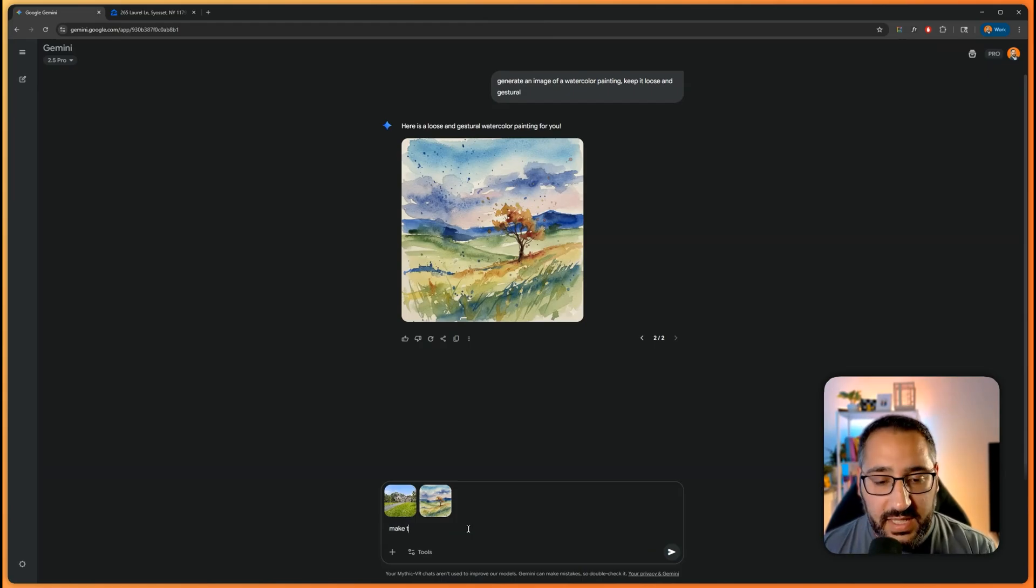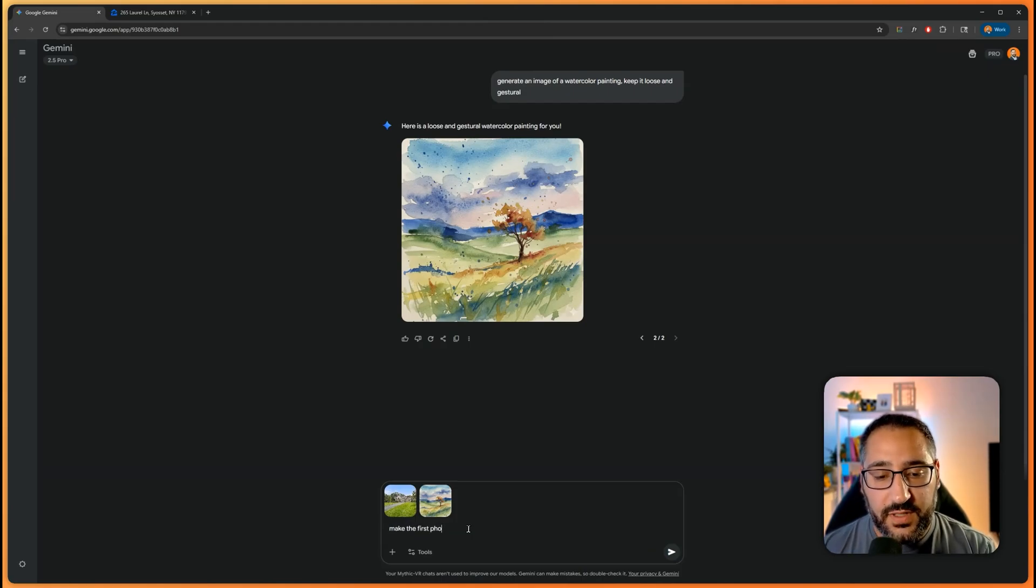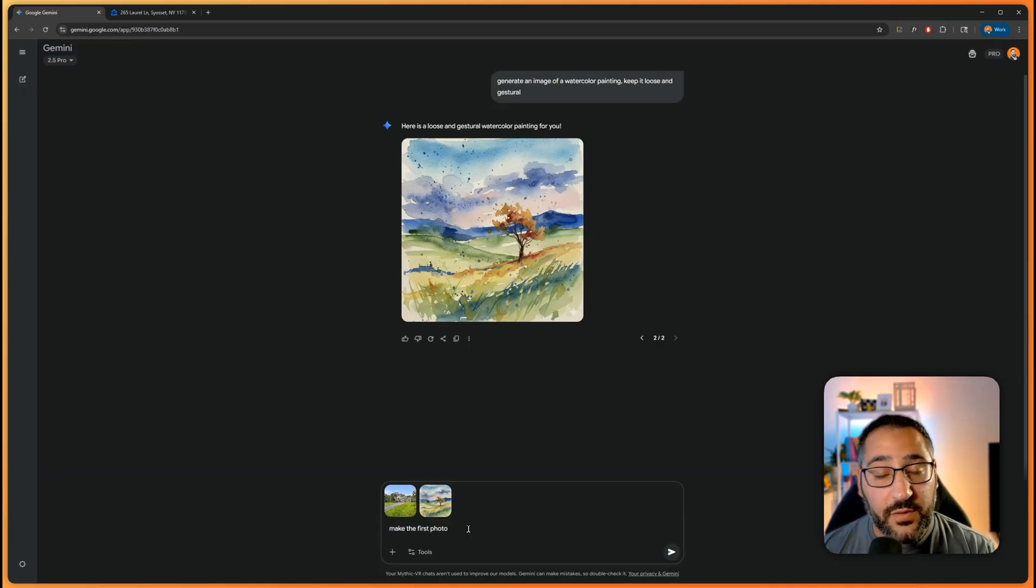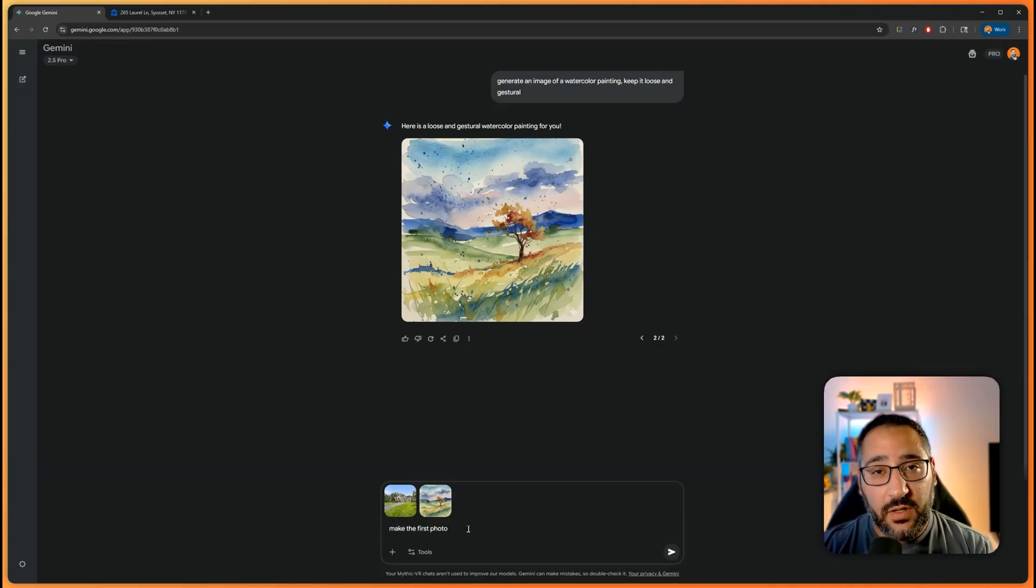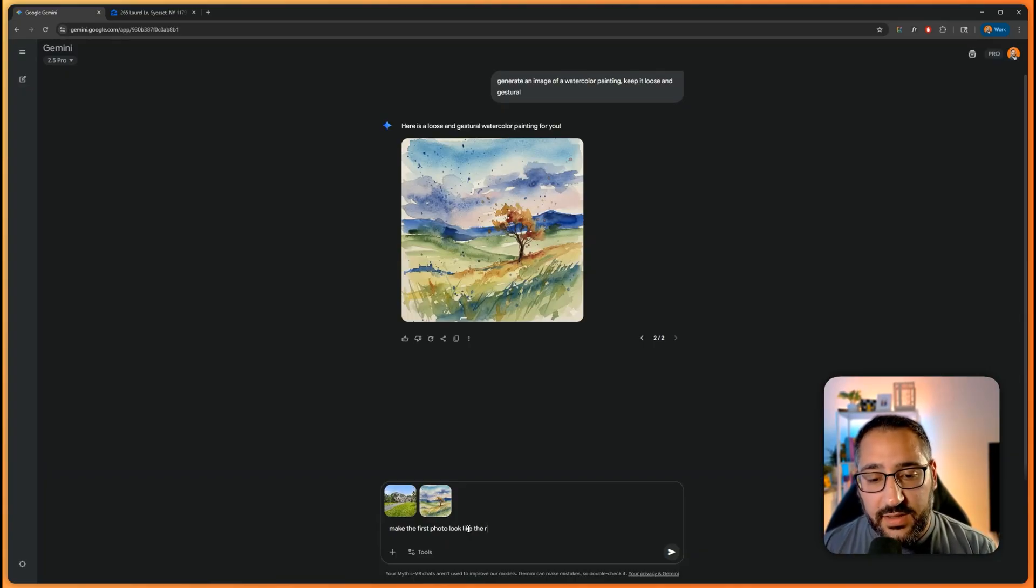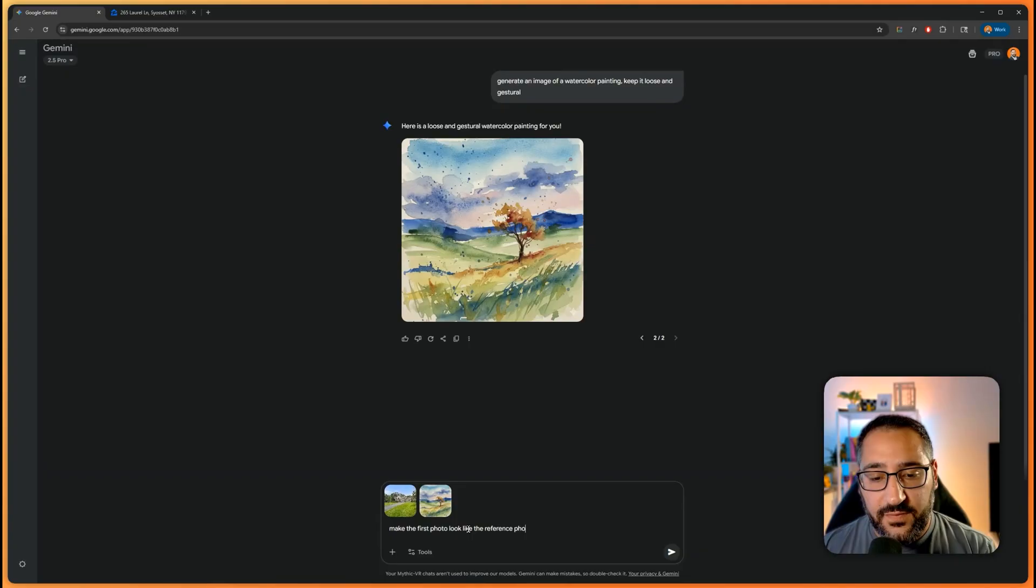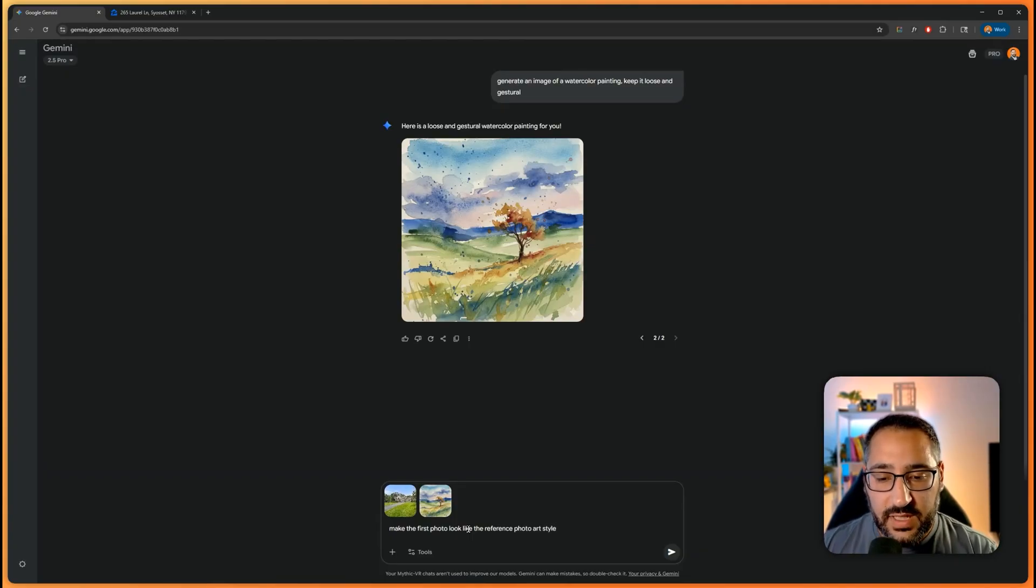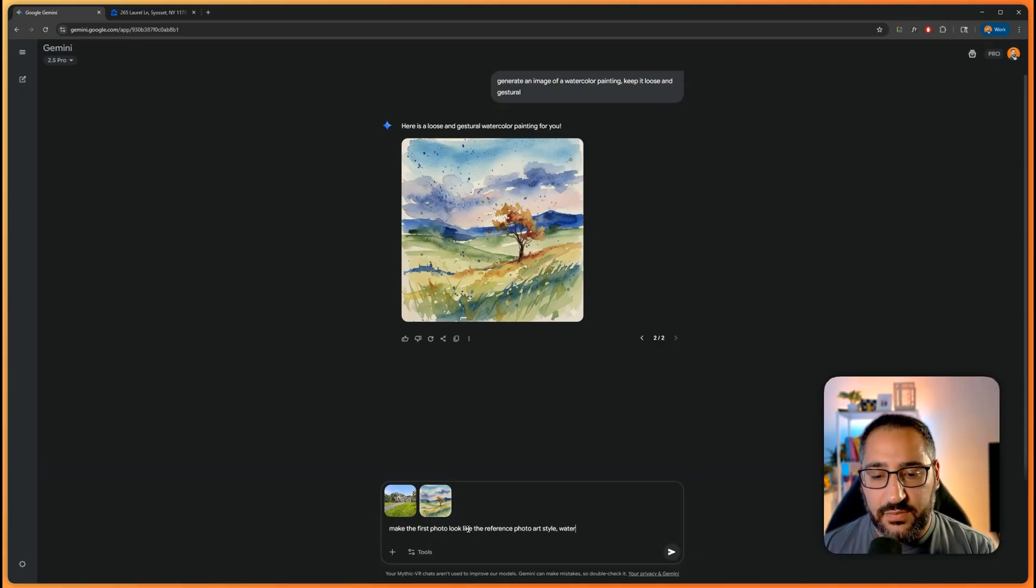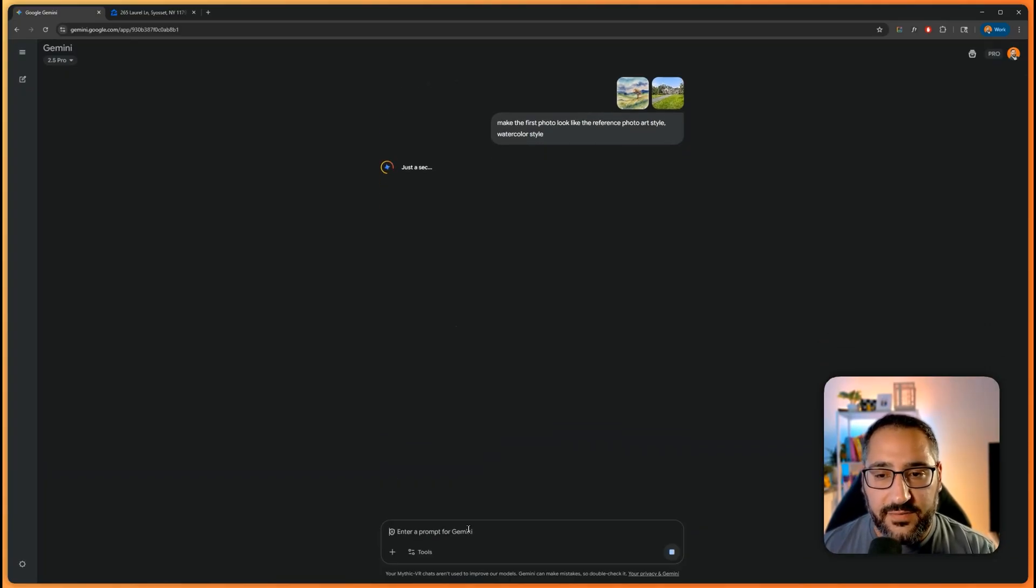So I can say, make the first photo. So you can say first photo, input photo, photo of the house. You basically need to call upon that reference. Look like the reference photo art style. And you can say watercolor. Just to pad that, I can say watercolor style. And then I'll send that off.